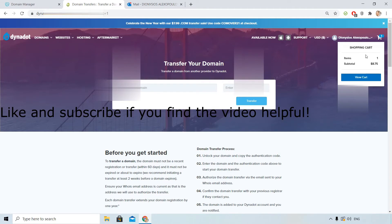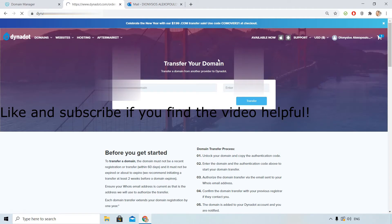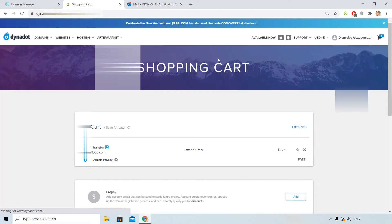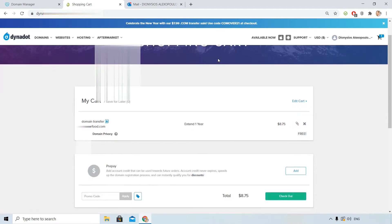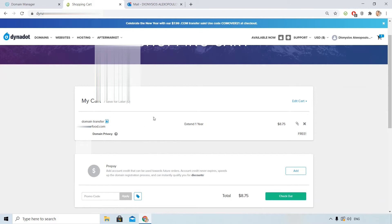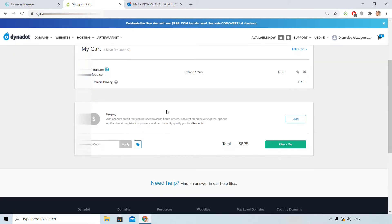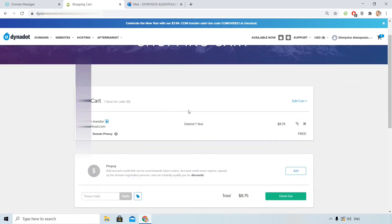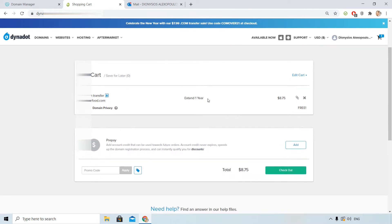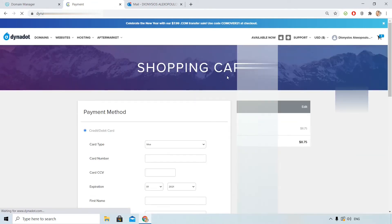I see here up right my cart, ViewCart. Here domain privacy is free, compared to GoDaddy. Now when I transfer the domain I need to pay for one additional year, so it is not free. Let's check out.